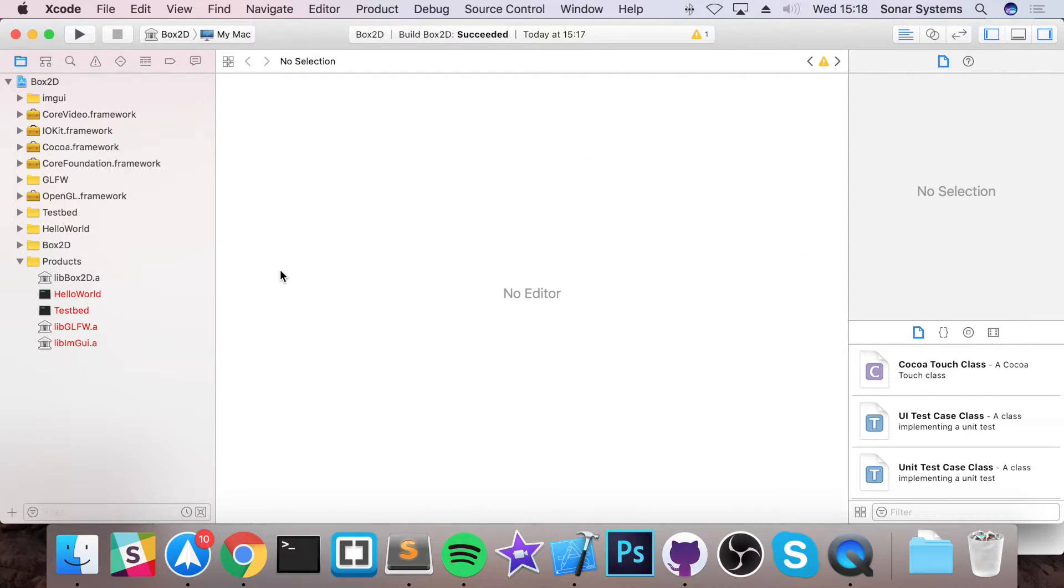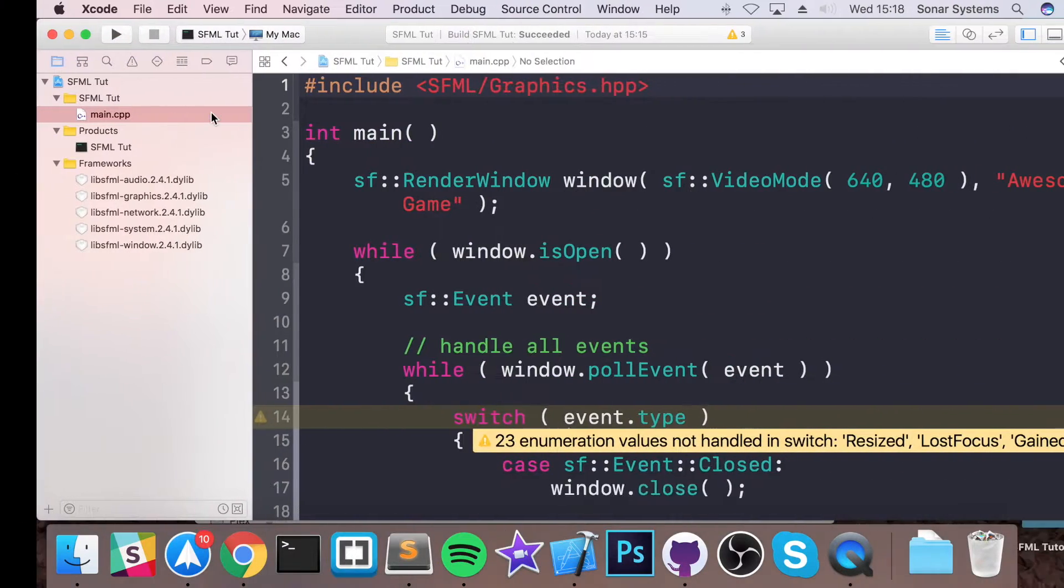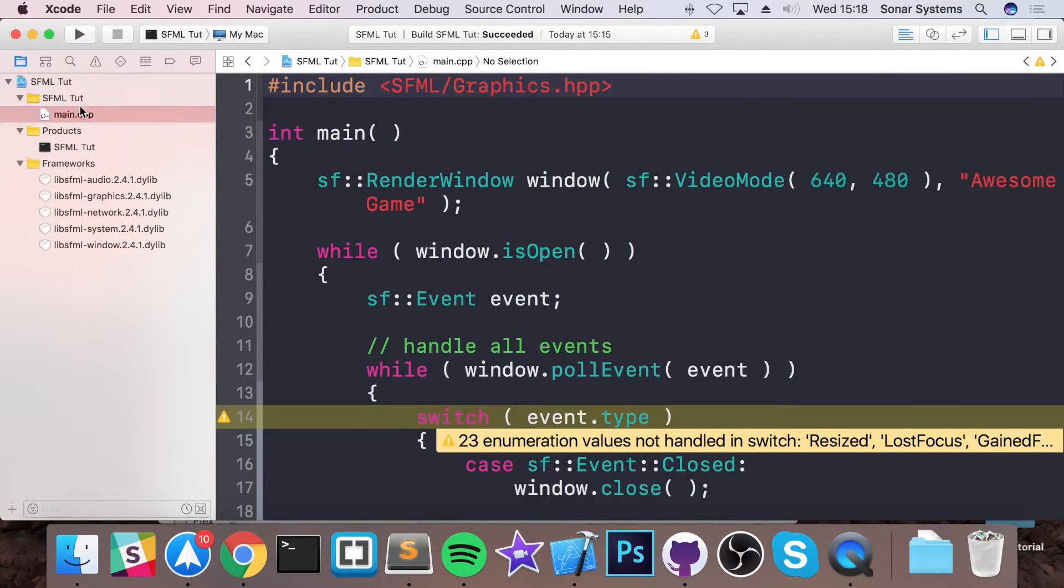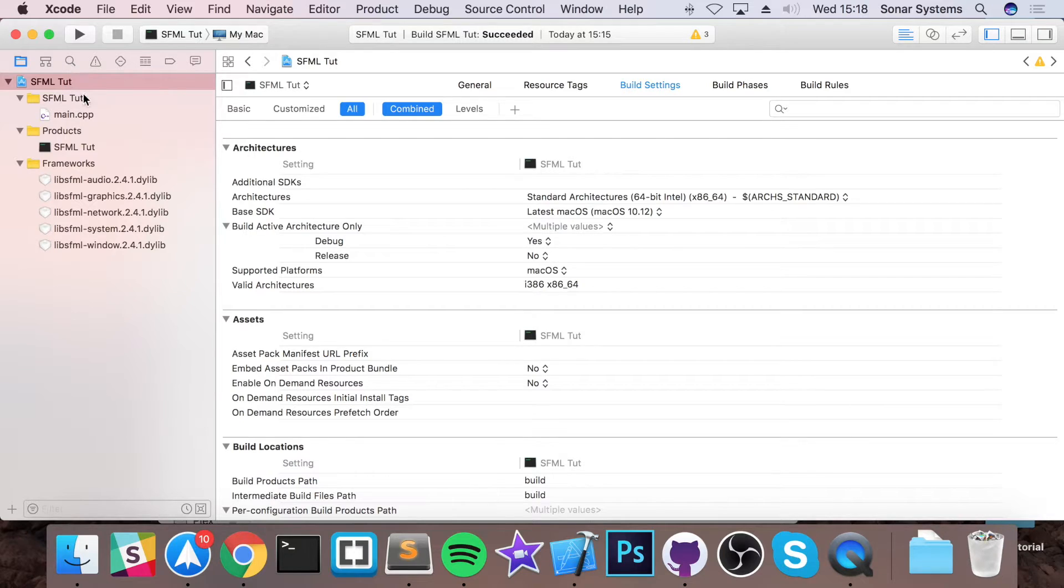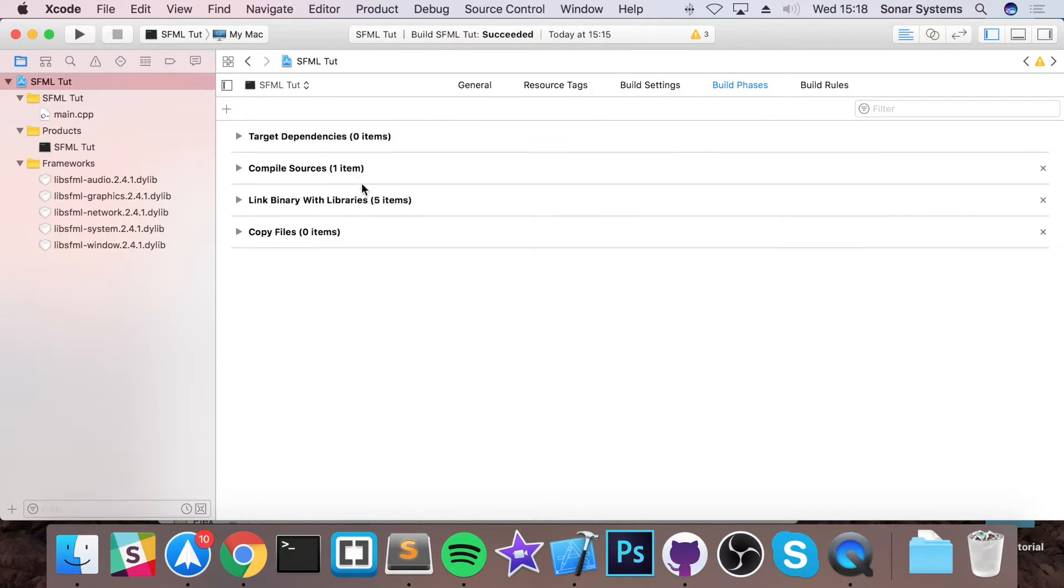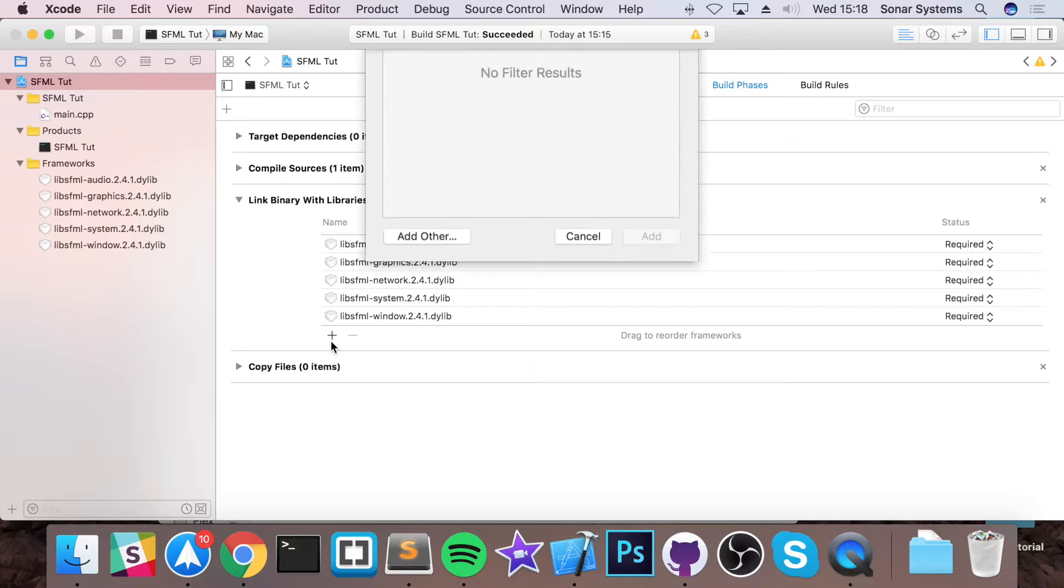Now we just need to link it up. So we can close this Xcode project down, go to our Xcode project, click the project right here, go to build phases, click link binary with libraries, click plus.